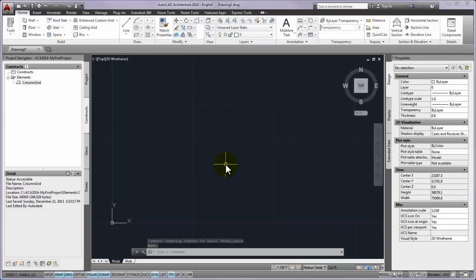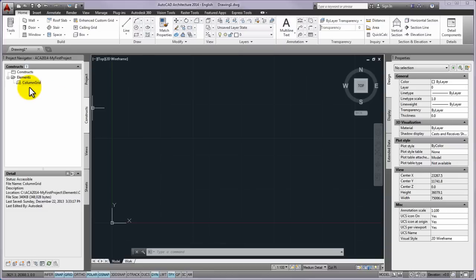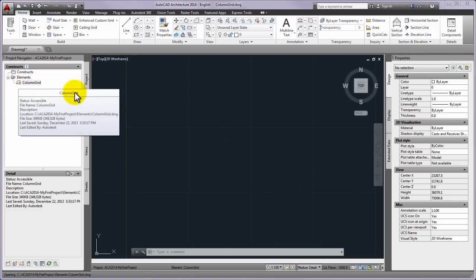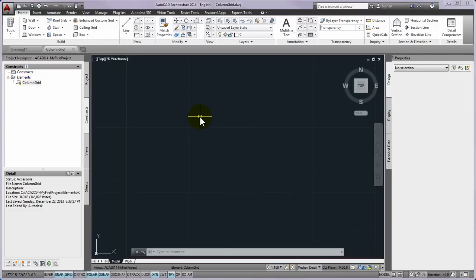Column grid named drawing will be displayed in the elements folder. After it, please make a double click on the column grid and the new drawing will be opened in the drawing area.